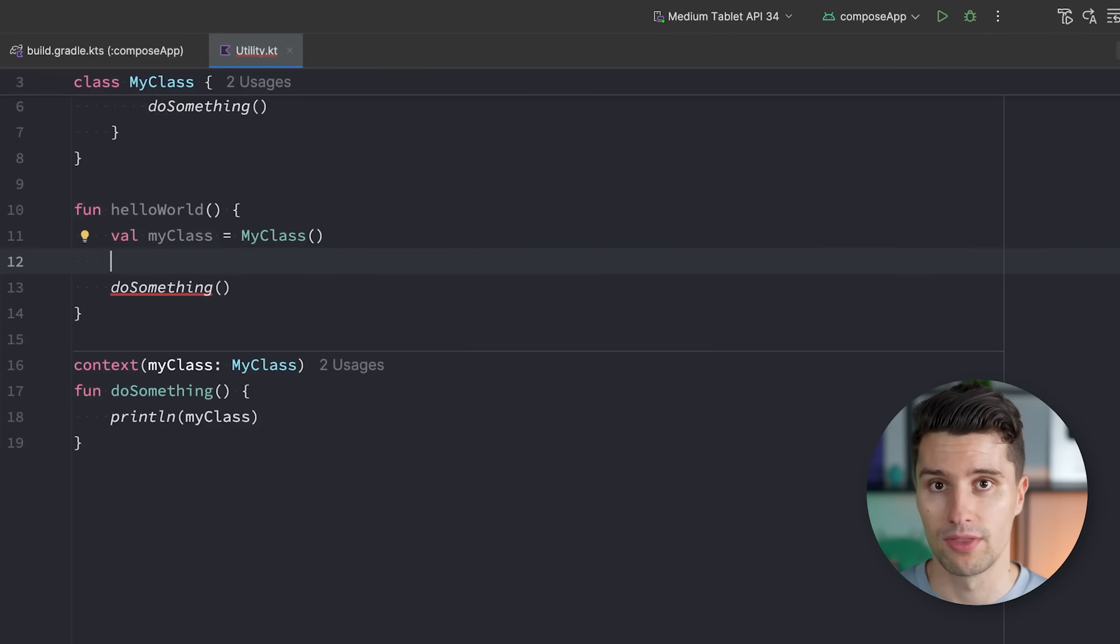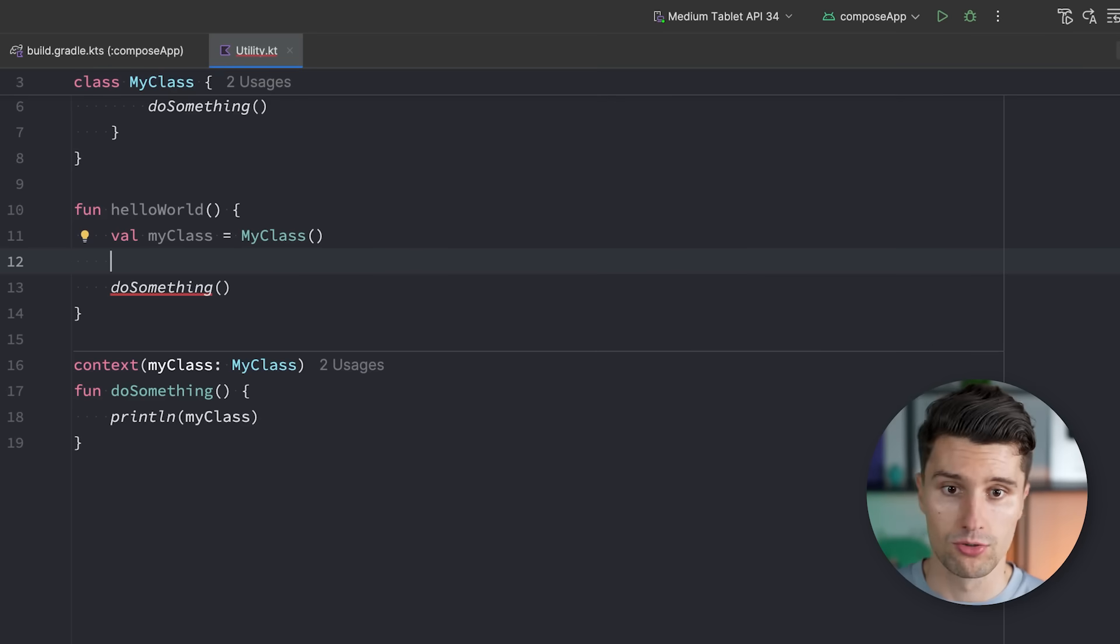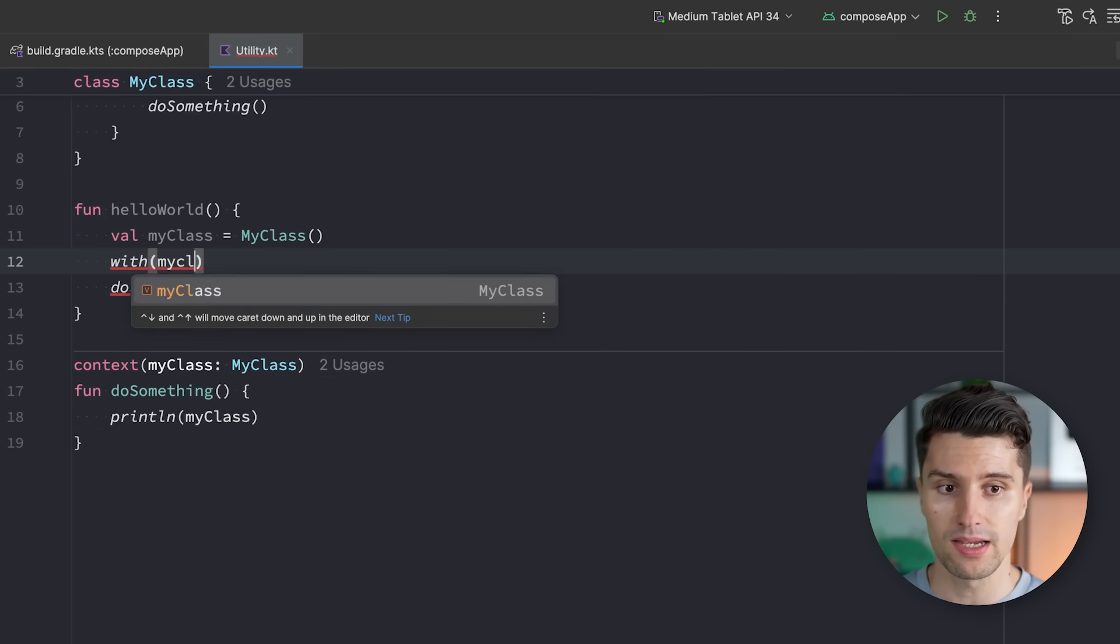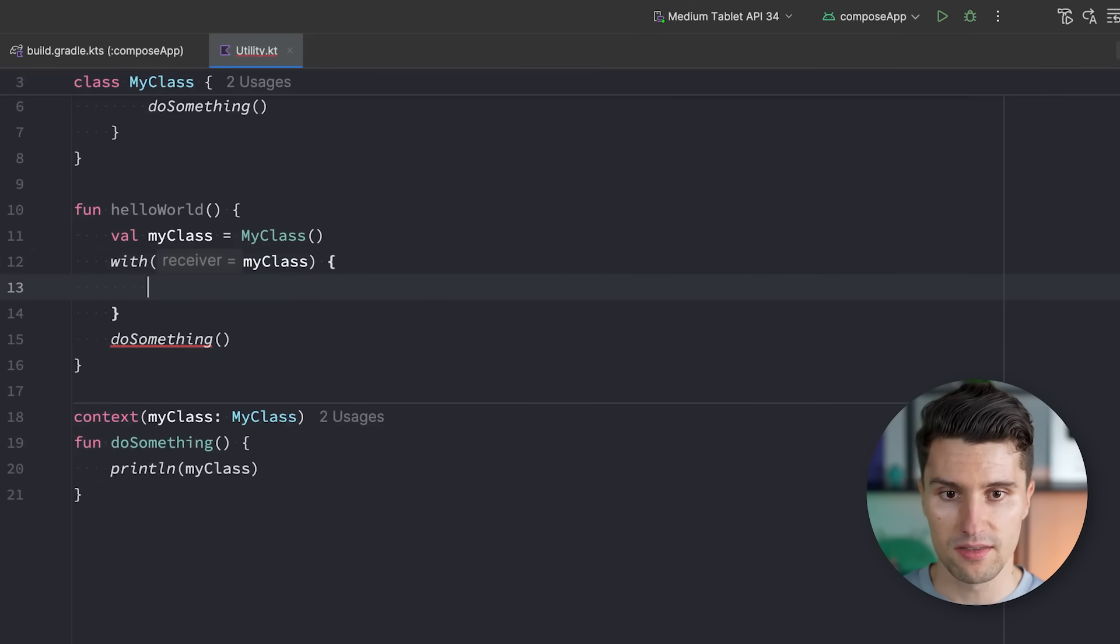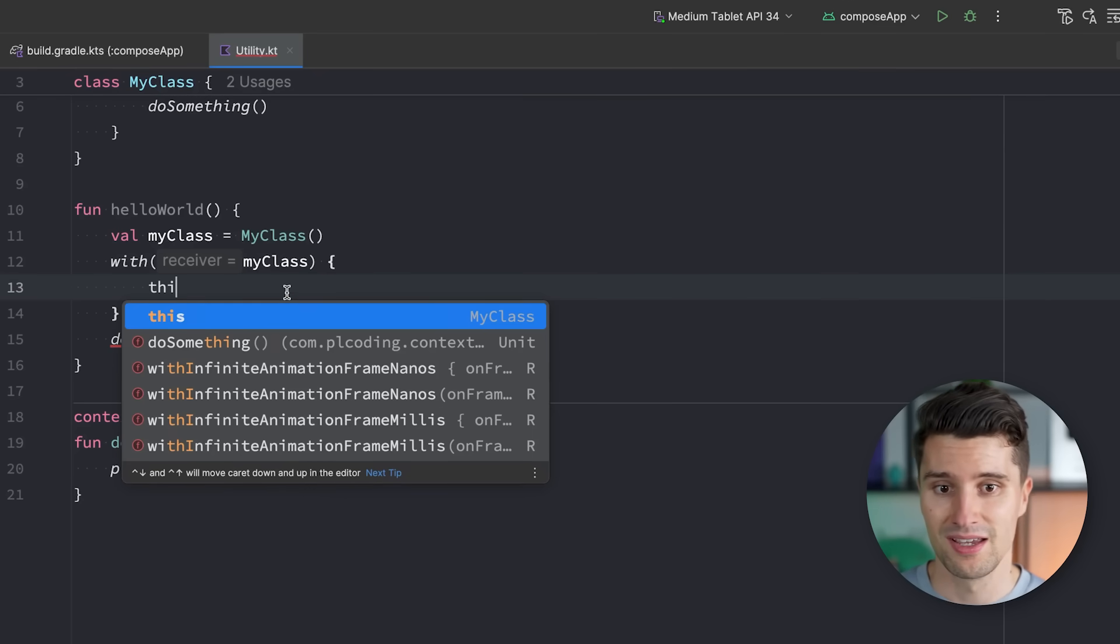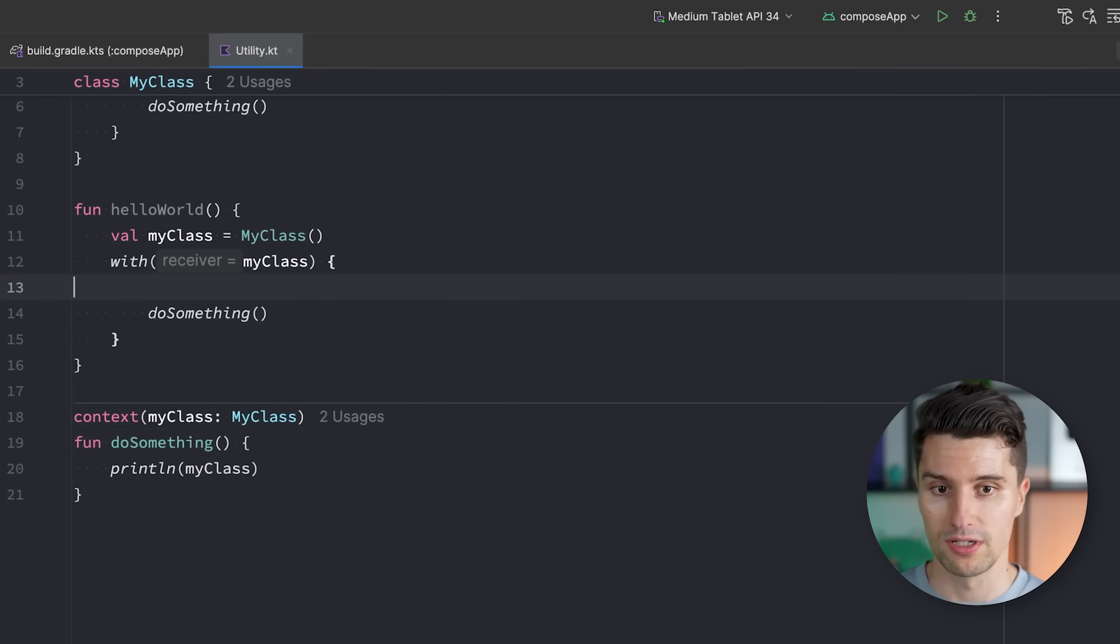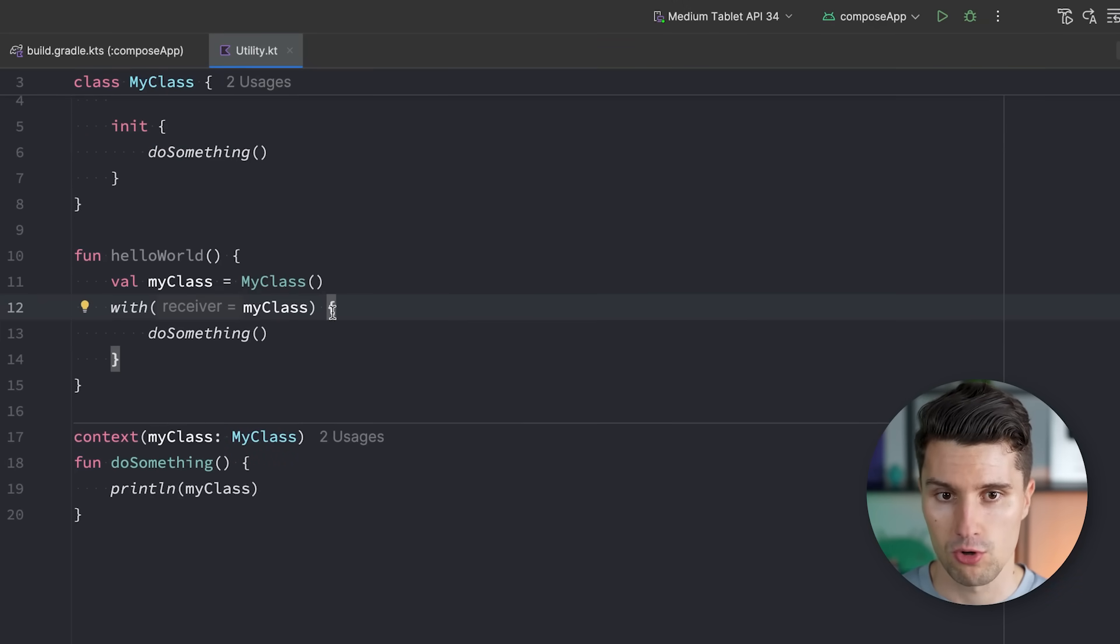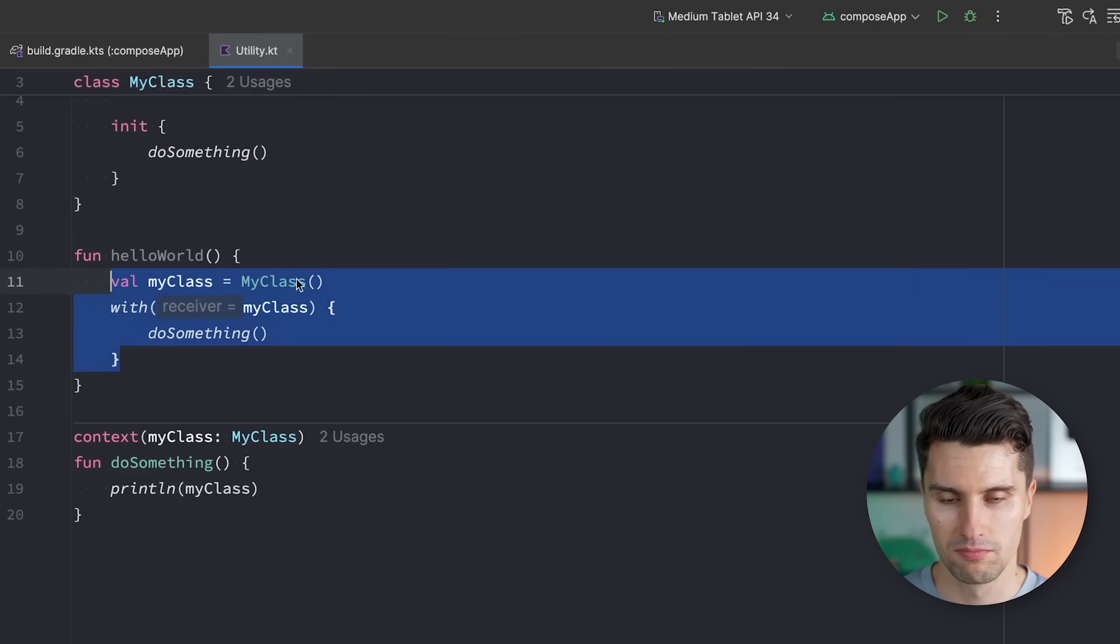Because here we are not inside of this class. So this doesn't reference a MyClass instance. So we need a different way around that. And one way to do this is the Kotlin with function. So we can say with MyClass. And then here in this code, this will reference this MyClass. And that means if we now move our function call in here, that suddenly works.